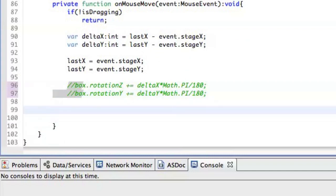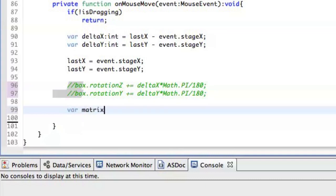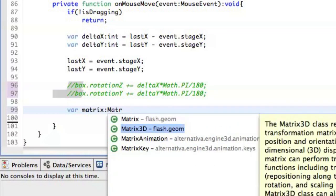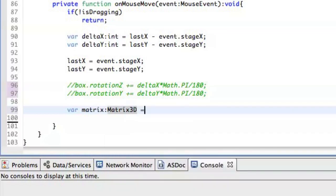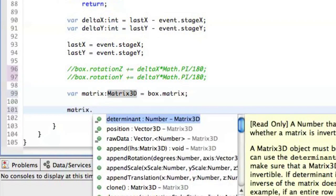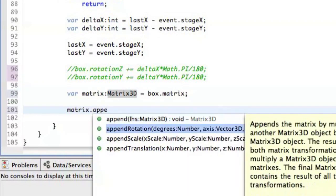So what we have to do here is to actually change the matrix of the box and append rotation on the matrix and reflect the rotation on the scene. So we define a variable called matrix. It's going to be instance of matrix 3D class and we just take the matrix from the box, the current matrix. And then we just say matrix append rotation. It will do all the calculations needed, so we don't really have to understand matrices.